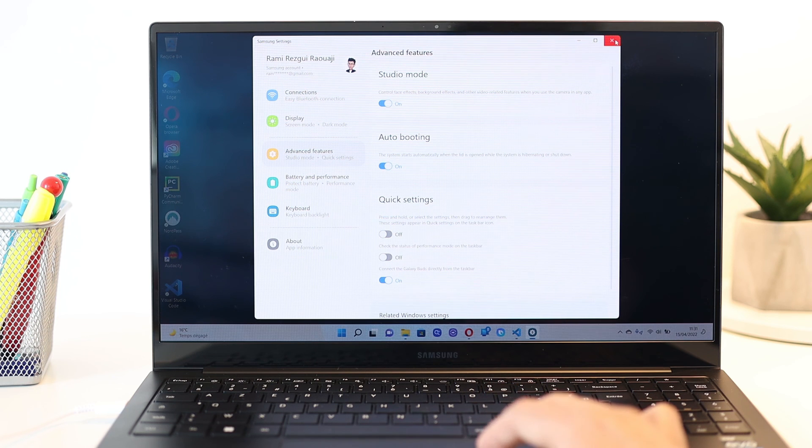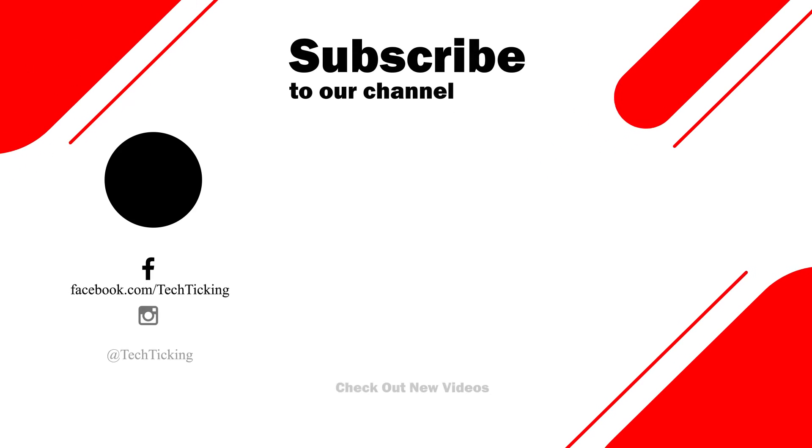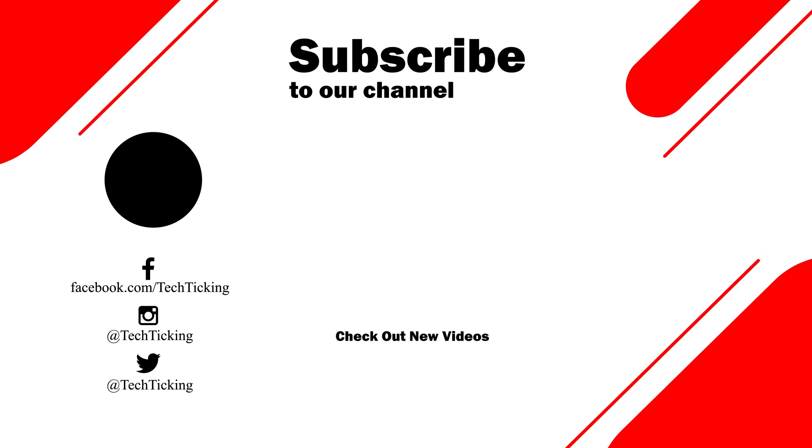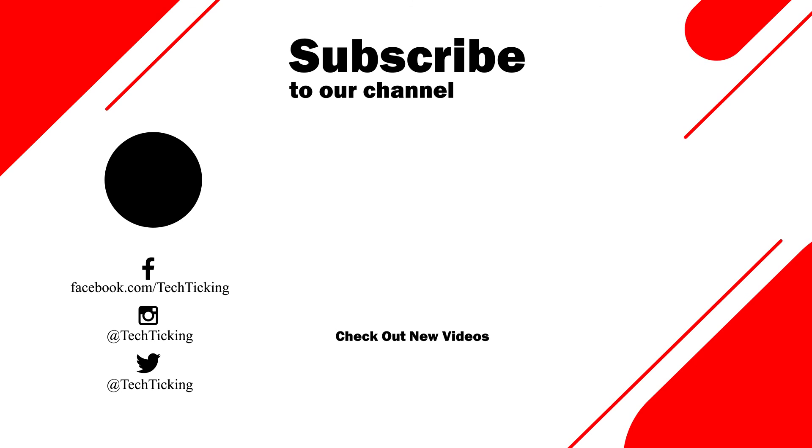Well, these were my favorite tips and tricks. Tell me which one was your favorite and what do you want to know more about this laptop. As always, thanks for watching and catch you guys in the next one.